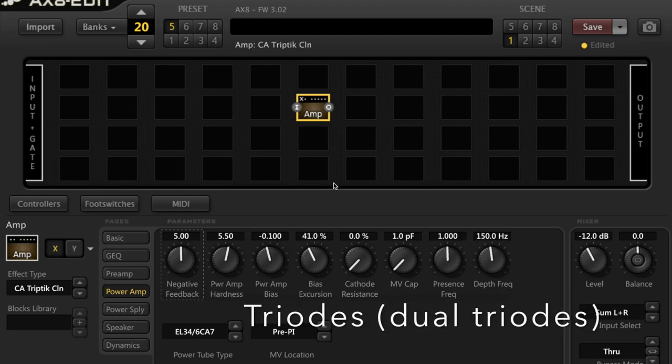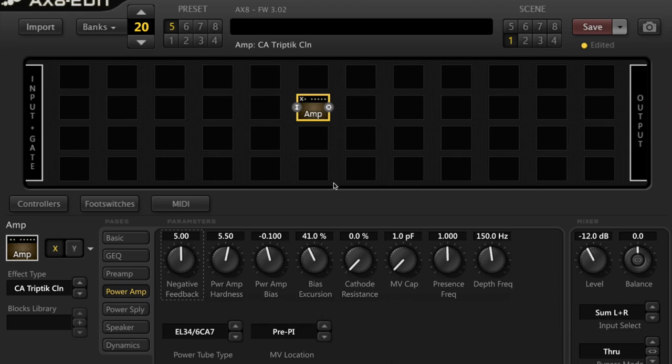Triodes have three major components in them: three electrodes. They have a cathode, anode, and a control grid. The most famous one is the dual triode tube, which is the 12AX7. If you've heard of any type of tube, it's usually the 12AX7.